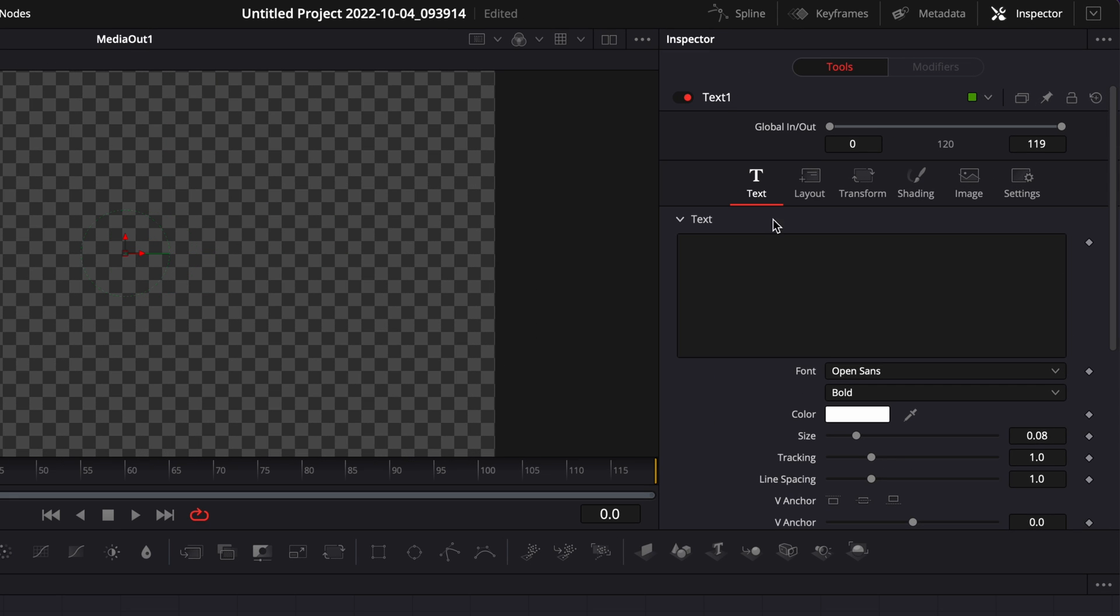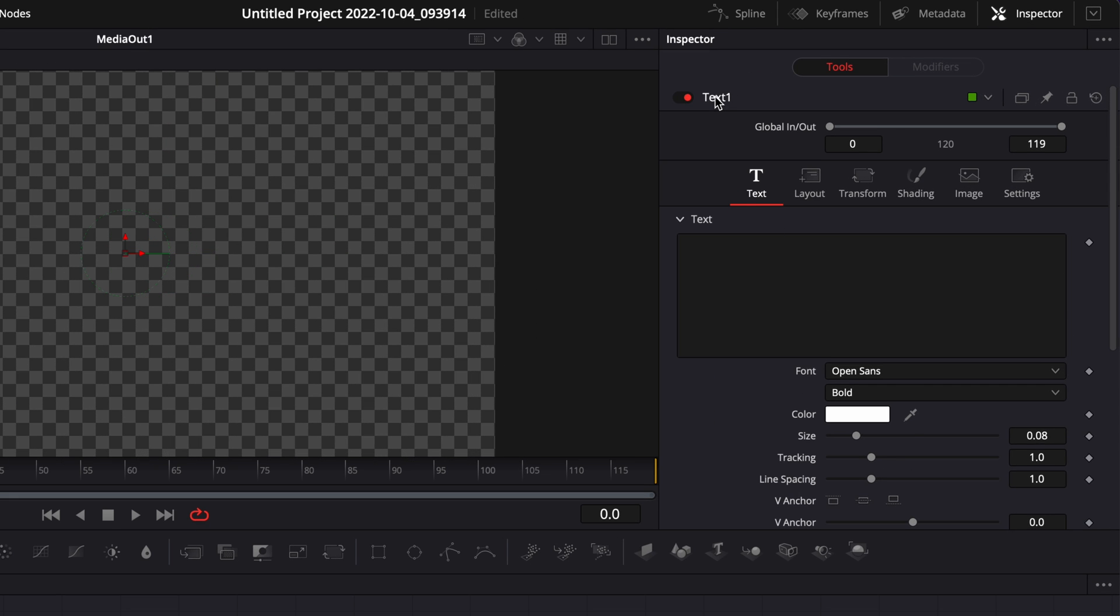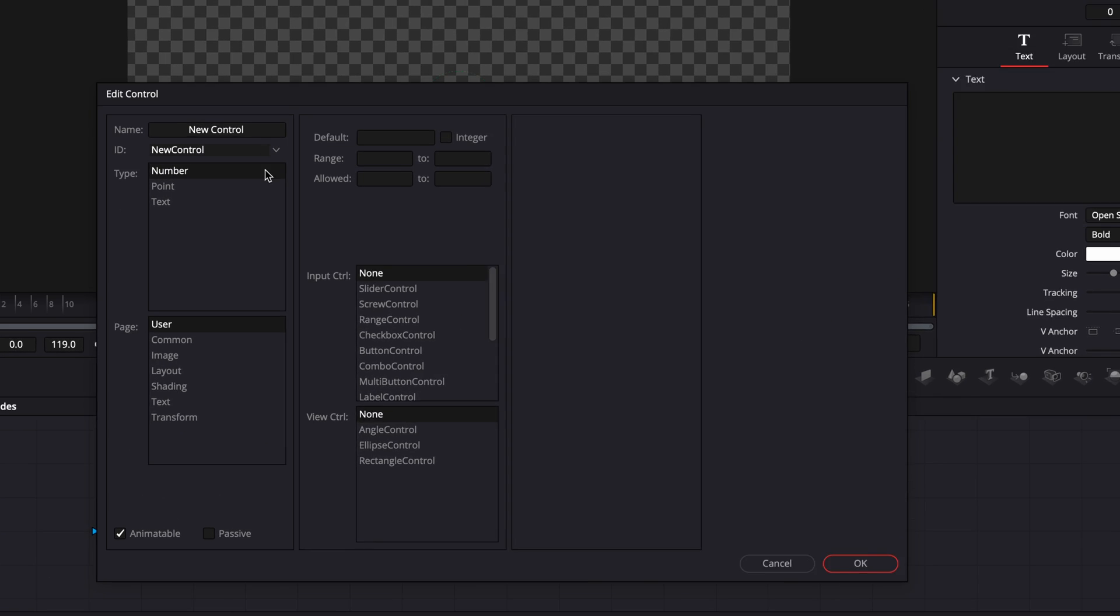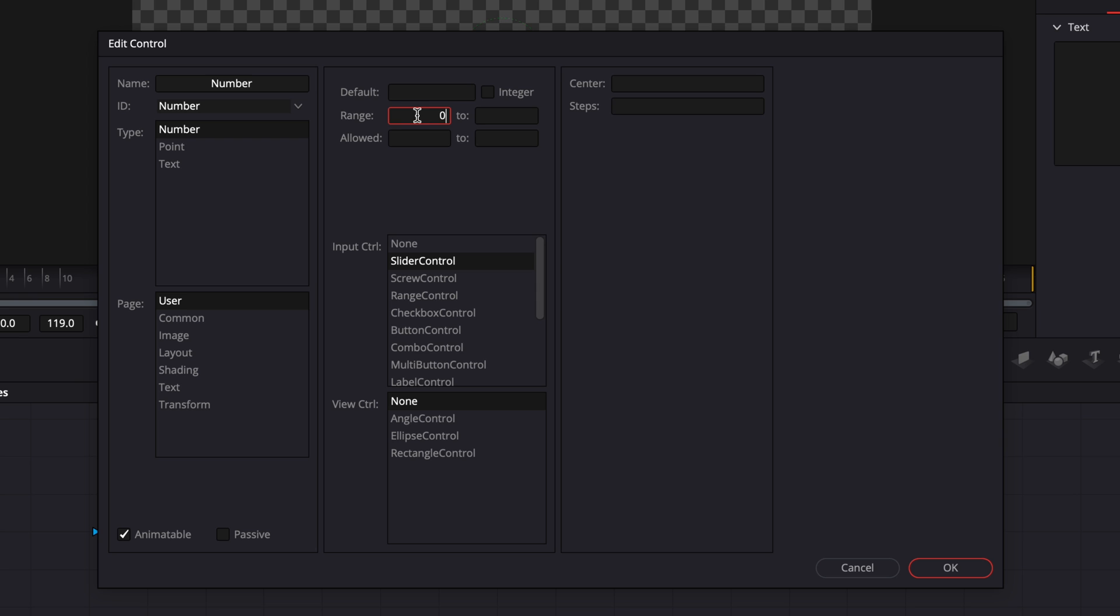So we're going to go over to text, right-click, and then here we're just going to click Edit Control. It'll just prompt open this window and here we're just going to rename it Number. Then we're going to select Slider Control.